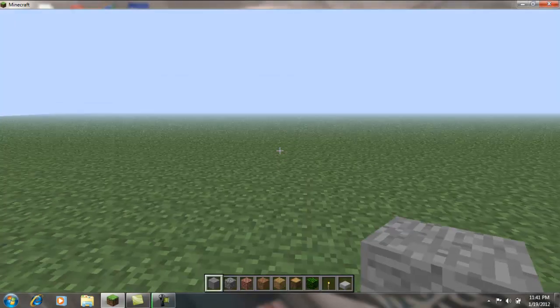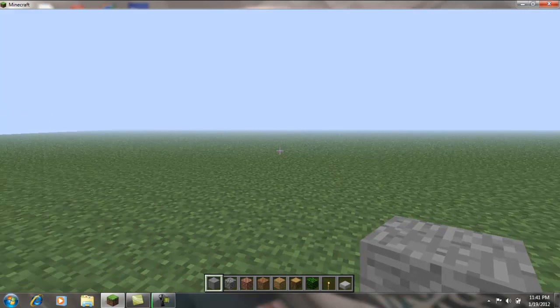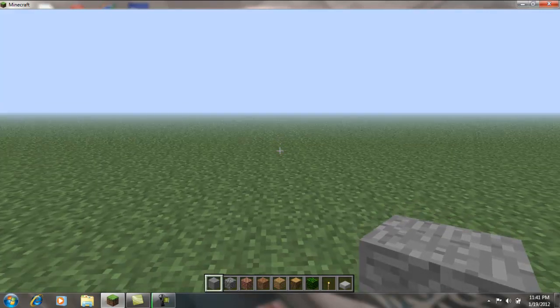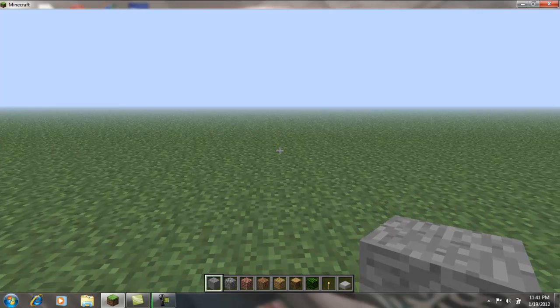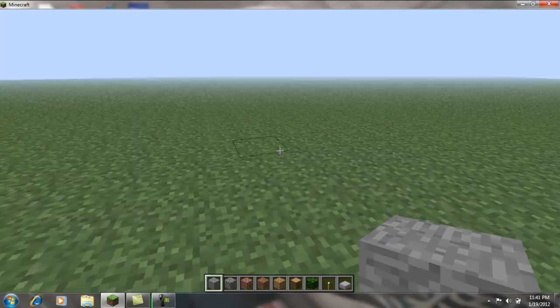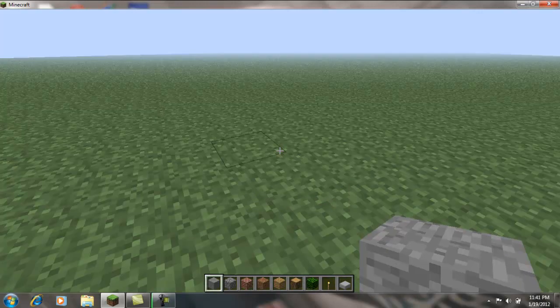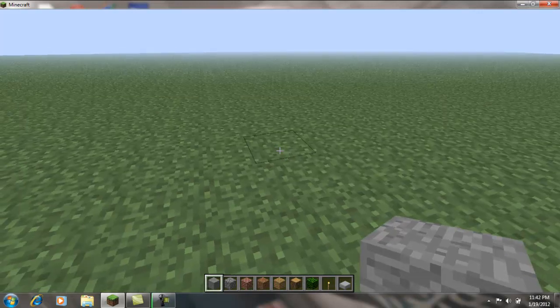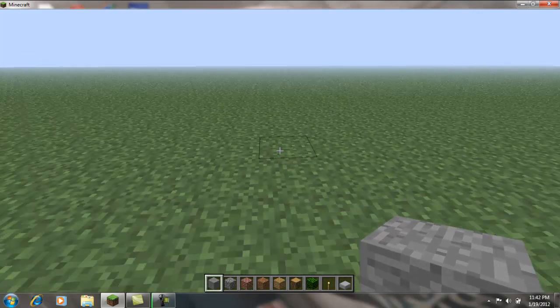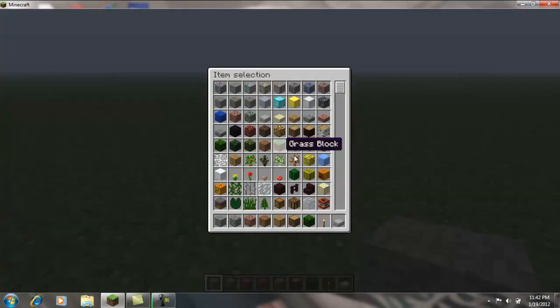Alright guys, this is Austin, welcome to episode 1 of Austin's Creative Minecrafting. So yeah, I'm just gonna find a nice place to build a house, find all the right stuff to build it out of.